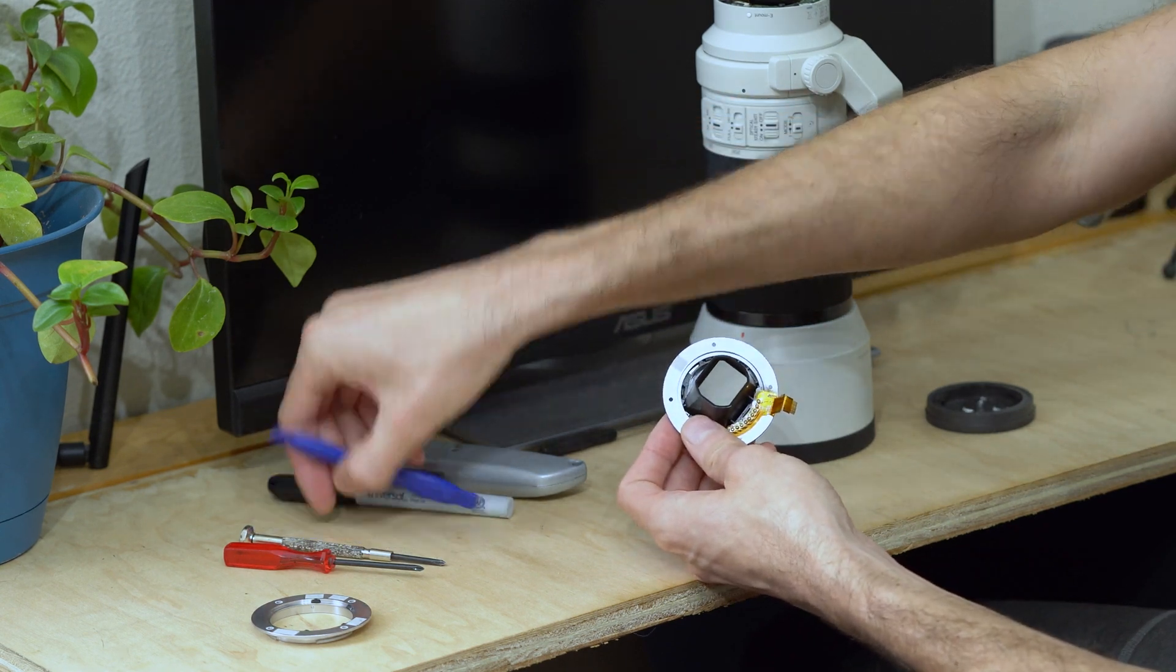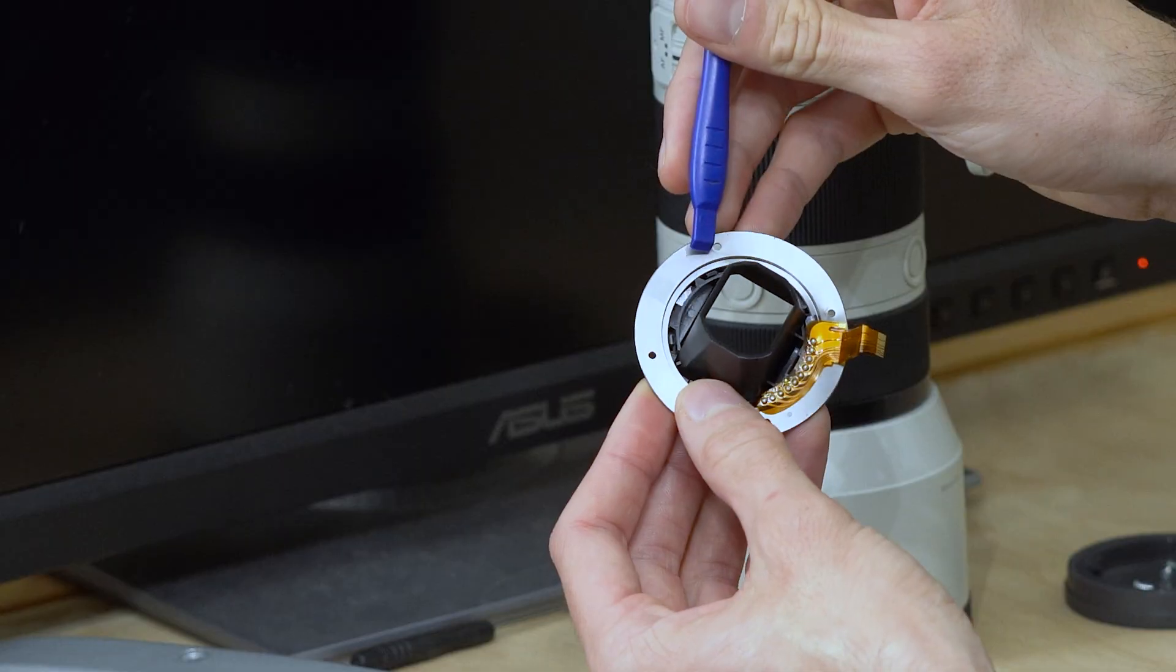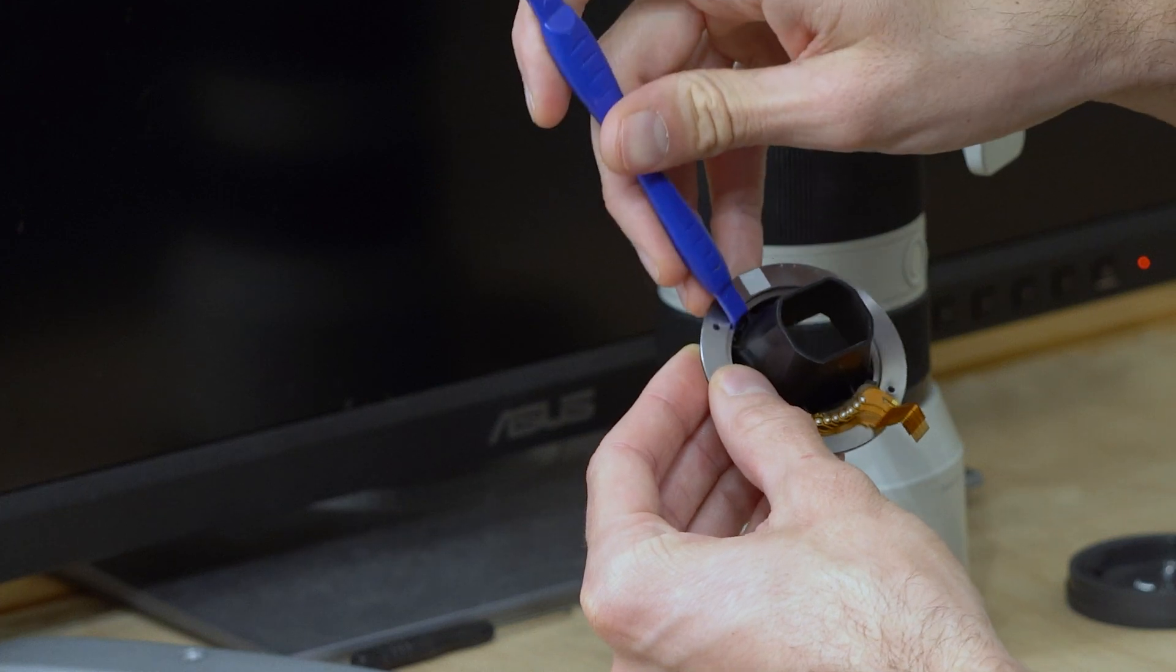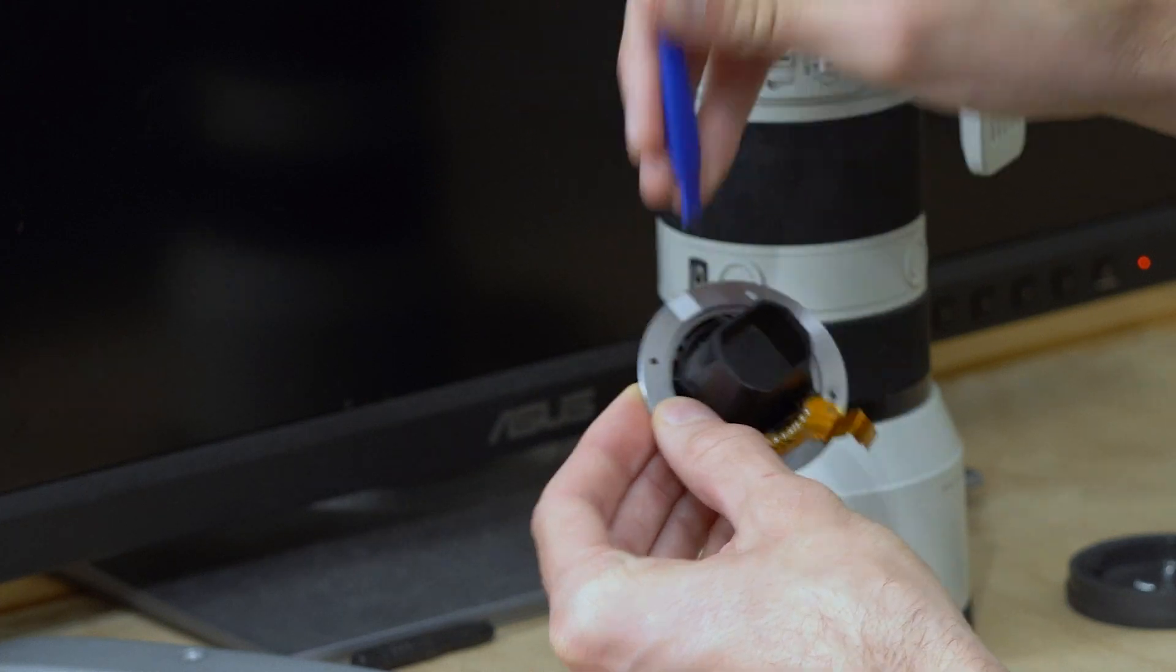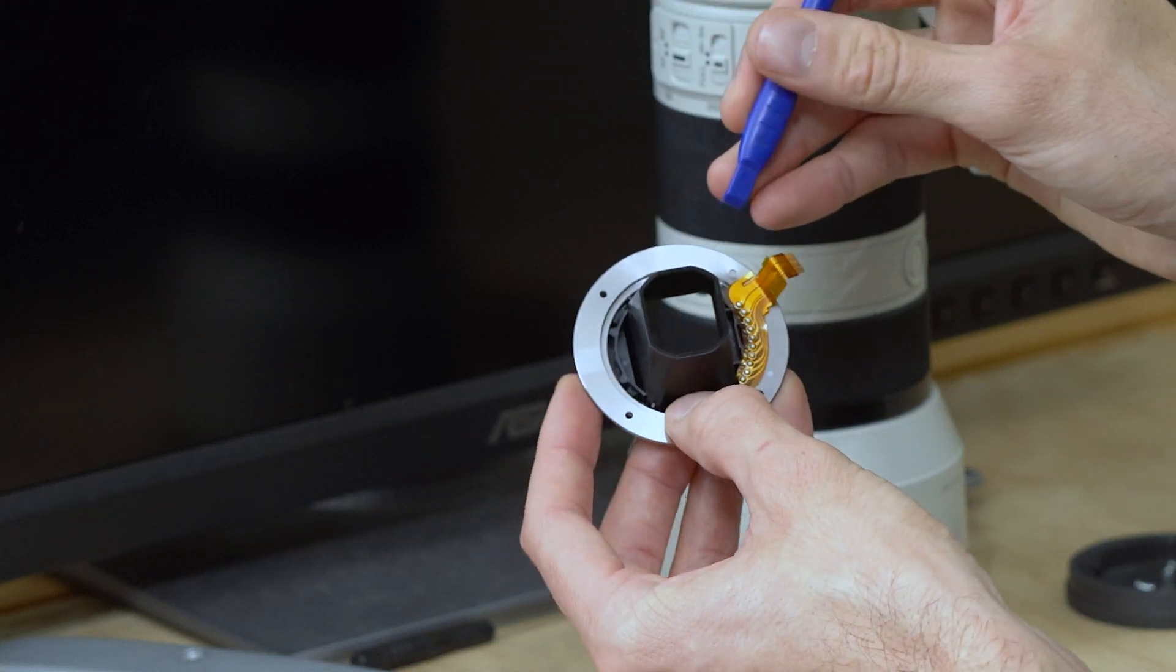Using a nylon spudger or maybe a small flathead screwdriver, I can pop off these retaining clips on this pass-through tube.